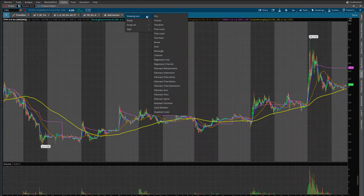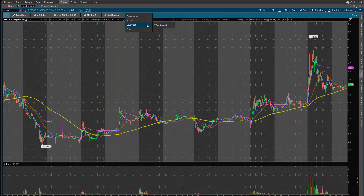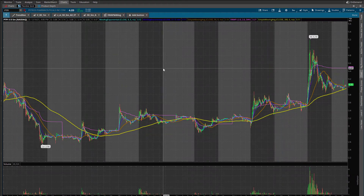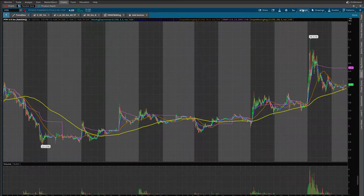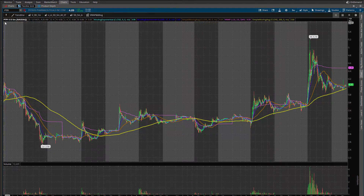We can also add here studies — a regular built-in study from thinkorswim, or a study set like VWAP and moving average, also from thinkorswim. Let's have this as the fifth one and click Done. Now we already have our shortcuts added.